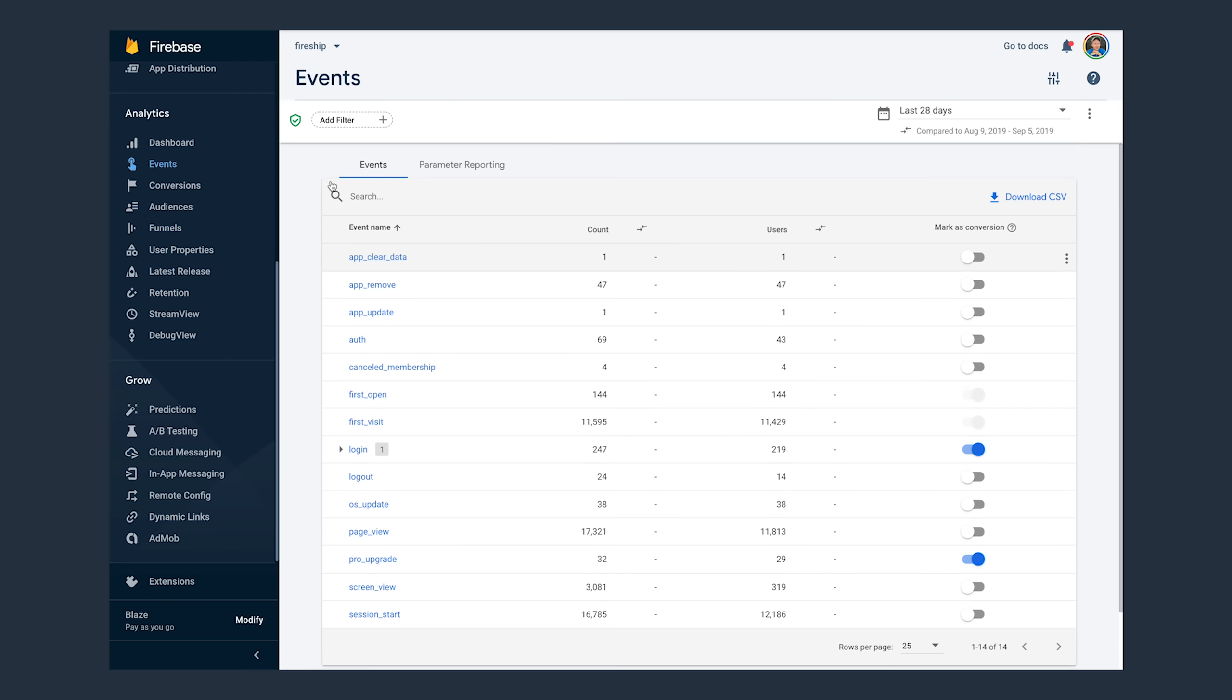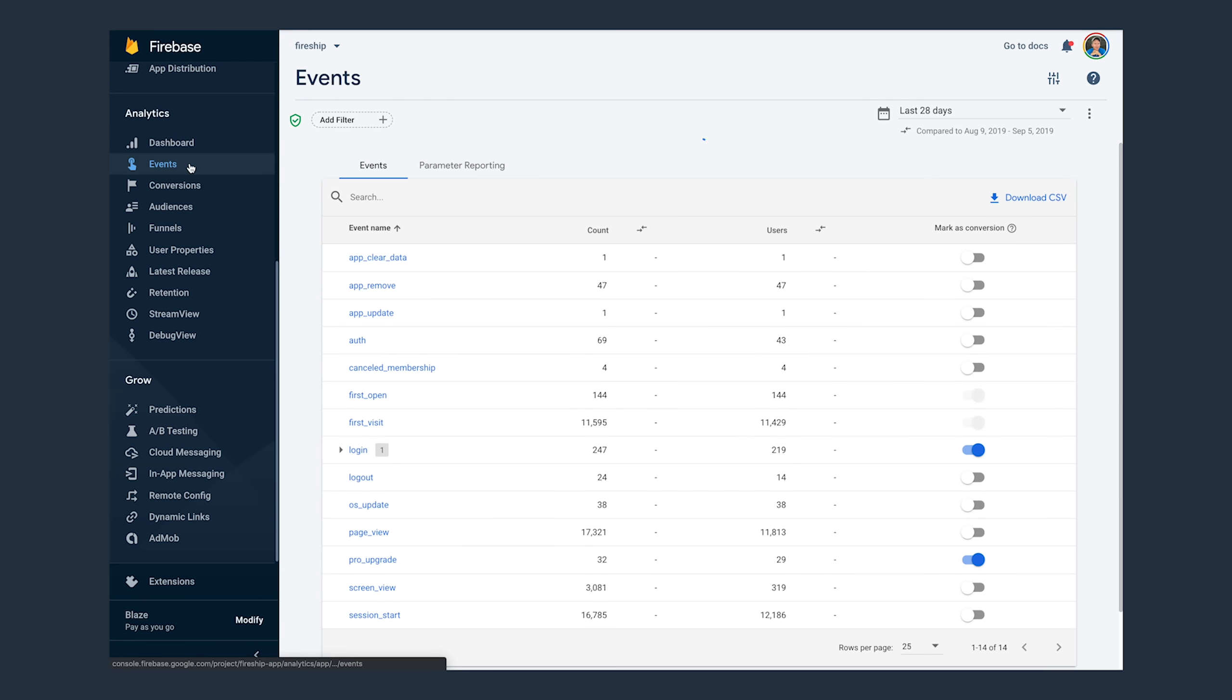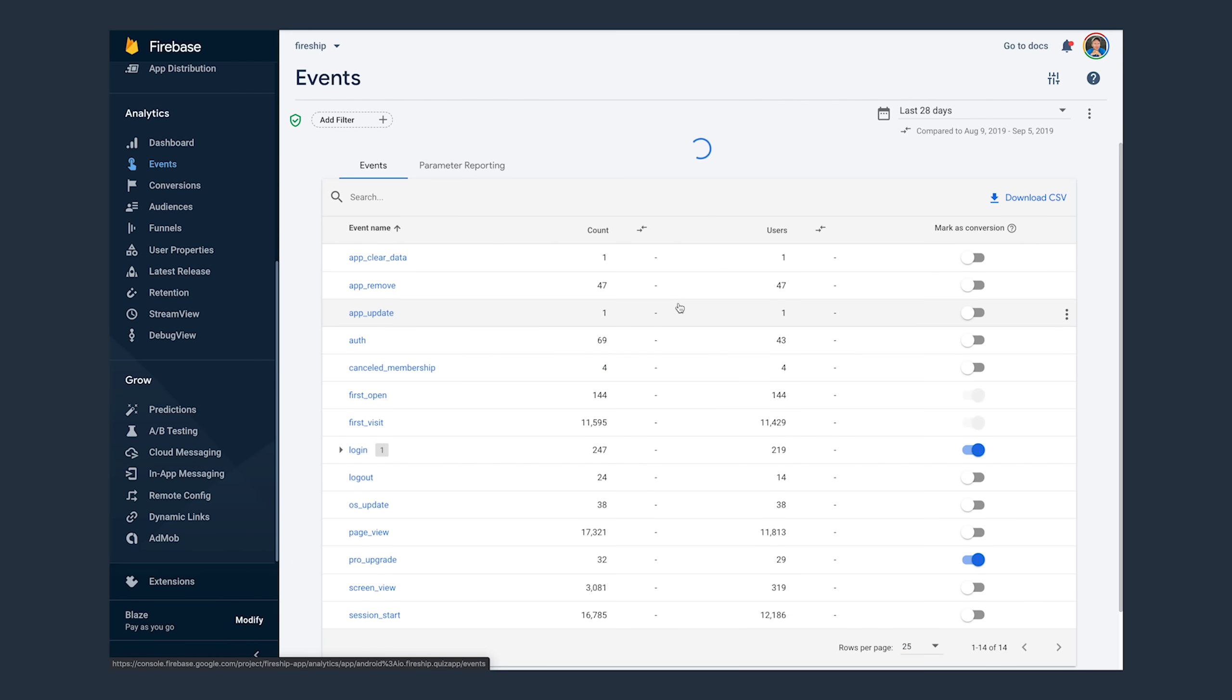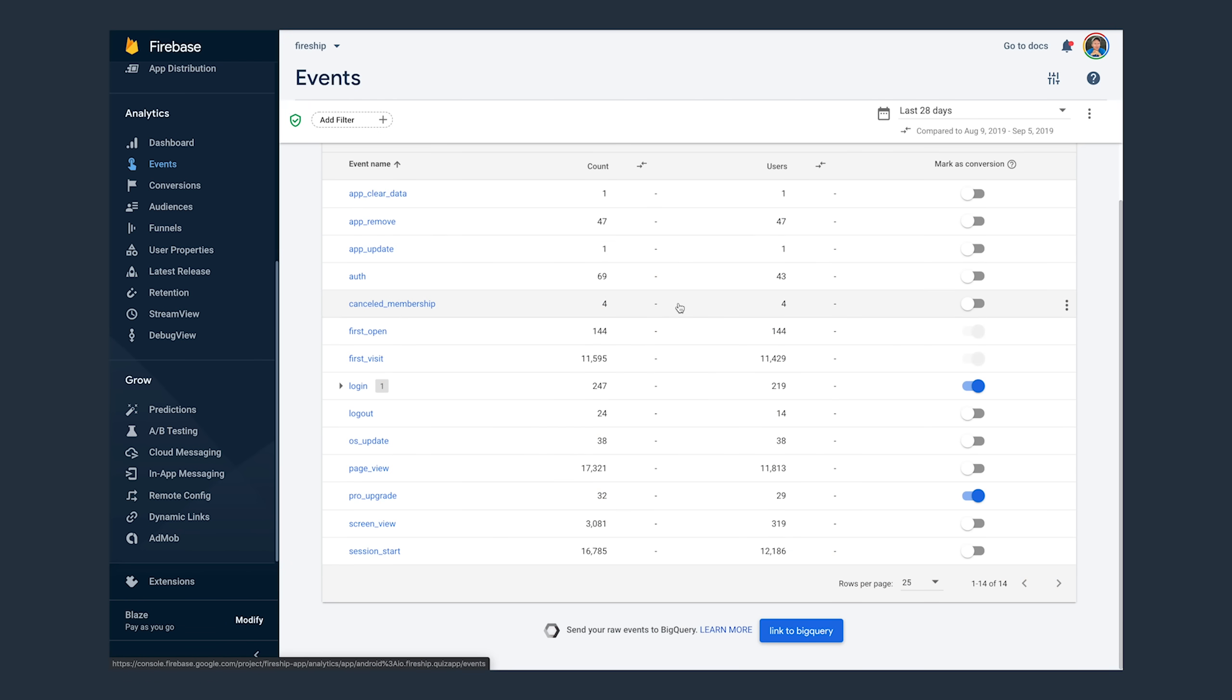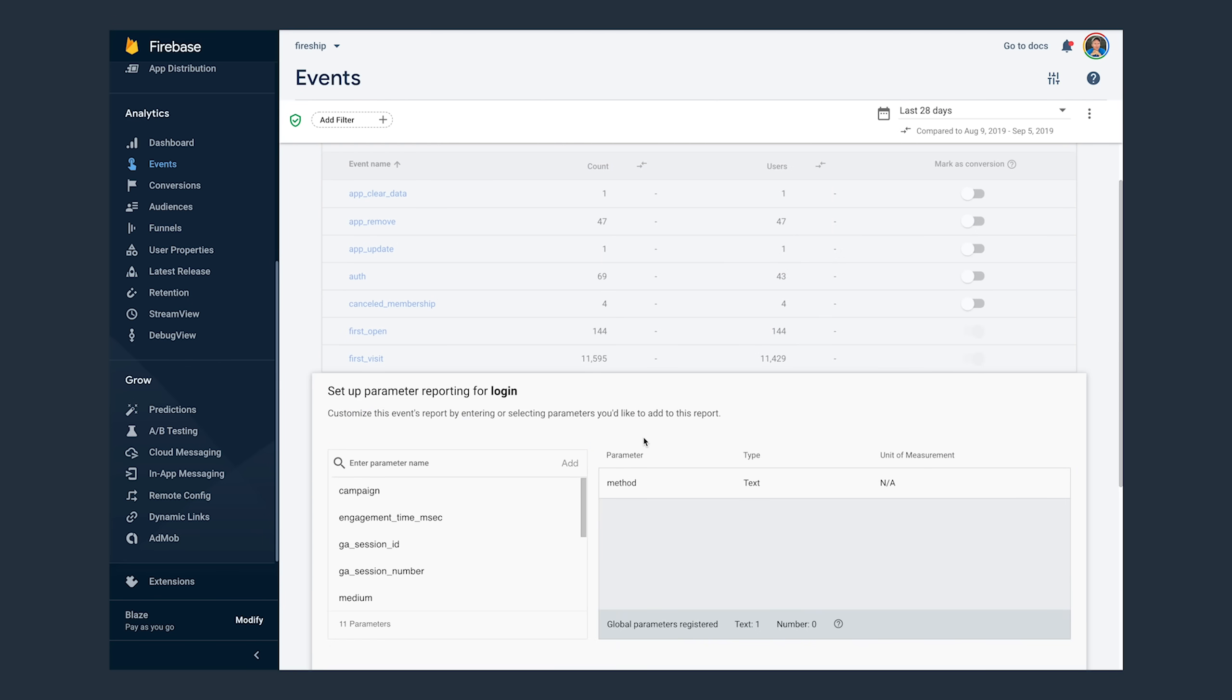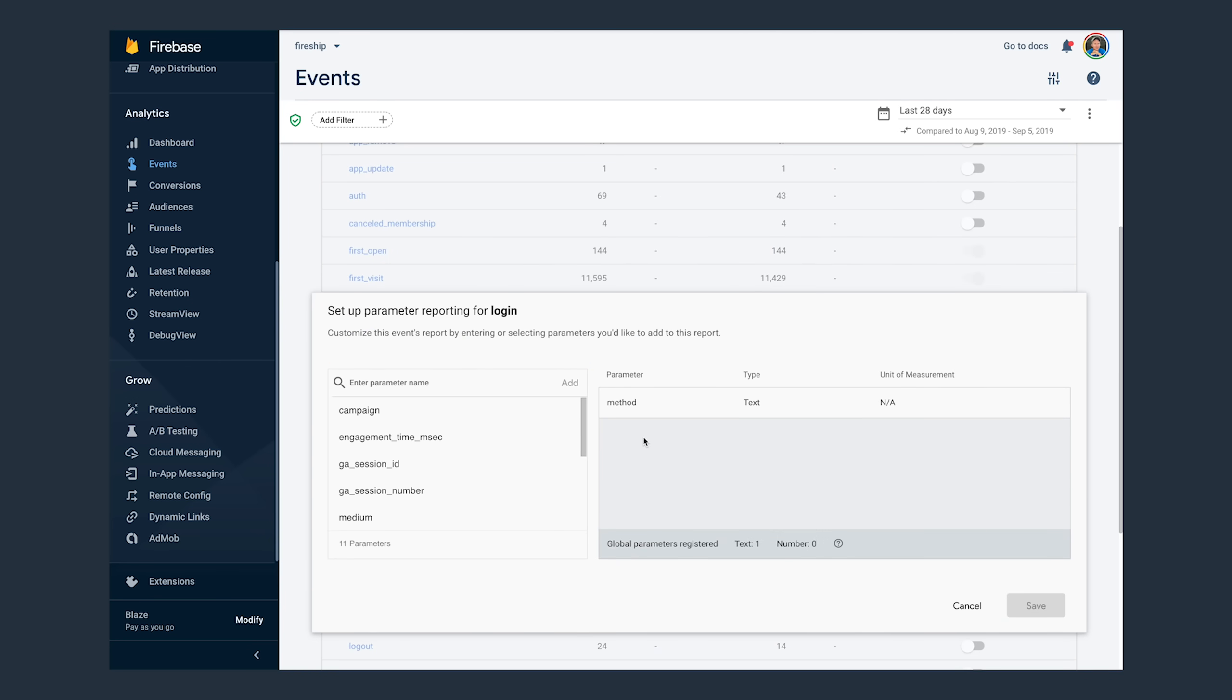When you start collecting data, you'll be able to see that data in the events tab in the Firebase console. You can optionally mark events as conversions, which would be something like an in-app payment, which will help you manage your marketing efforts towards that specific event. Now, you can generate reports for these events and the custom parameters that you report. But the one thing worth noting here is that if you have a custom parameter, you'll need to register it in the Firebase console.